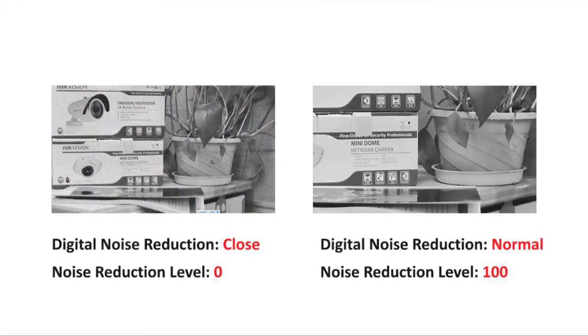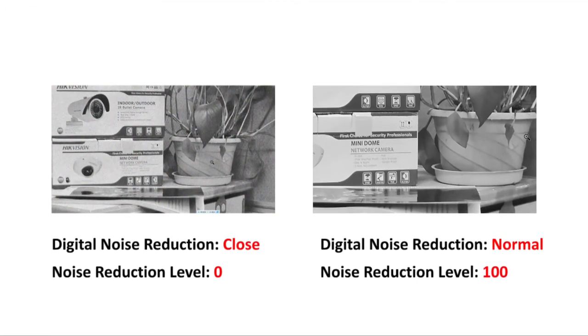Here is a comparison image between different digital noise reduction settings and noise reduction levels.